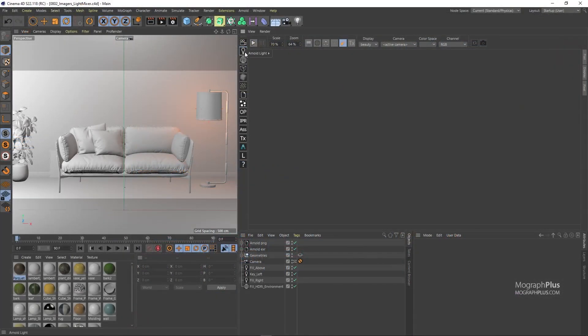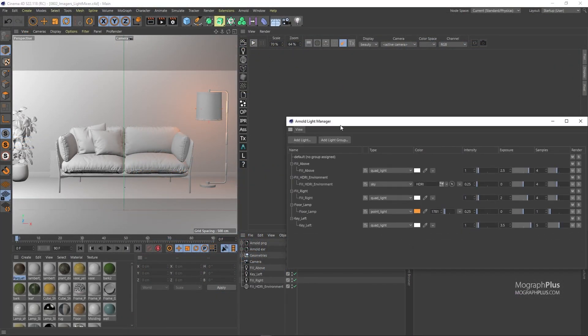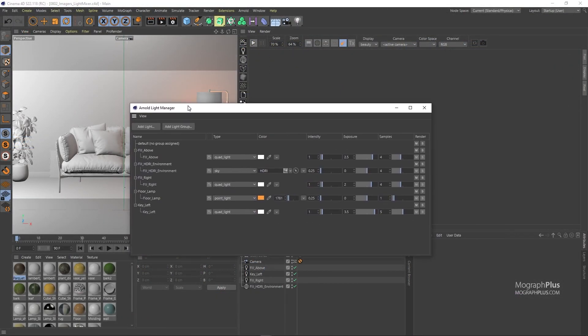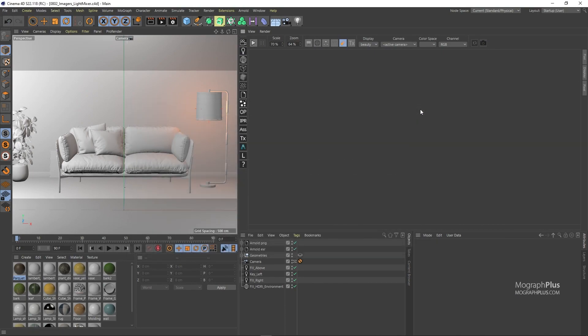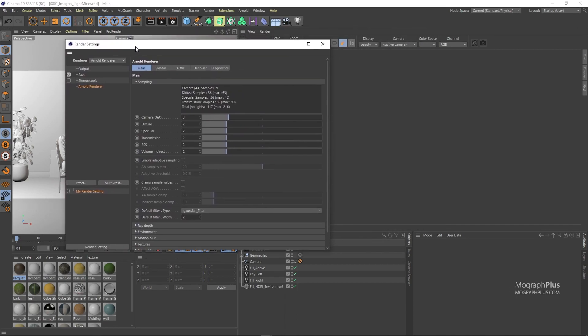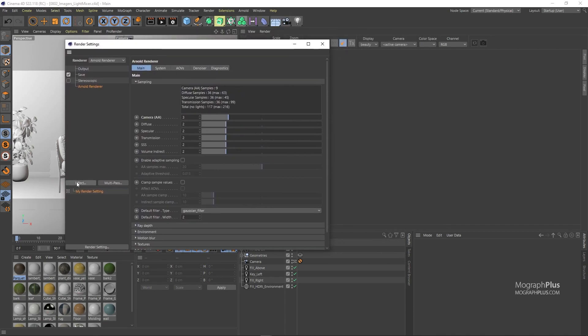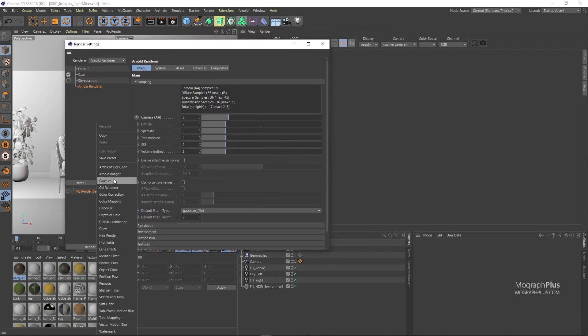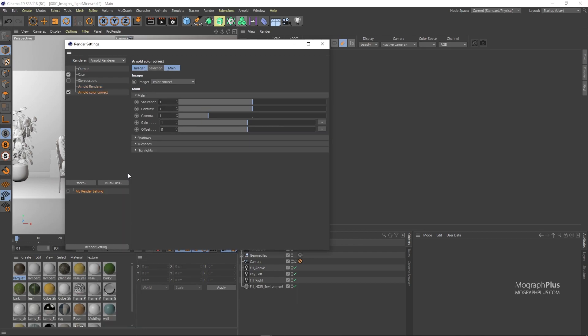It's similar to the light manager, the difference being light mixer is more interactive and unlike the light manager the IPR won't re-initialize each time you change light properties in the light mixer. To add a light mixer imager you can go to the render settings and from the effects menu add an Arnold imager and change the imager type to light mixer.